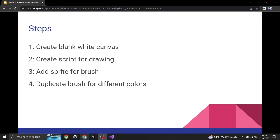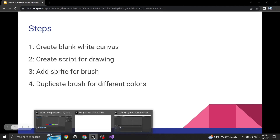Let's go over some steps real quick. First, we're going to create a blank white canvas. Then we're going to create the script for the drawing. Then we'll add the buttons for the brush sprites. Then we'll duplicate those brush sprites and create different colors, so we're going to have multiple colors for the drawing.